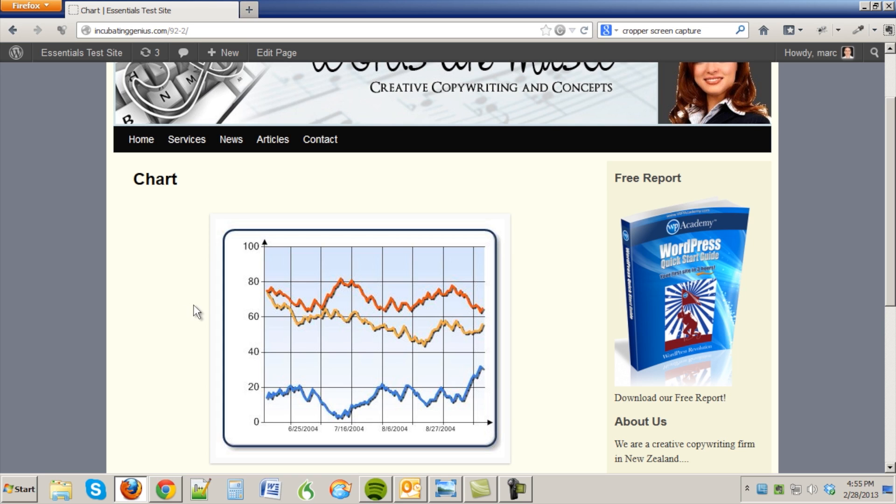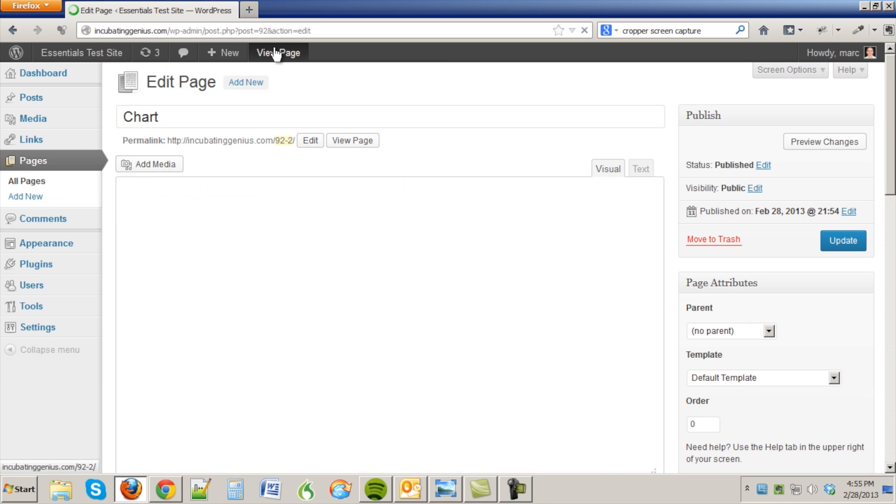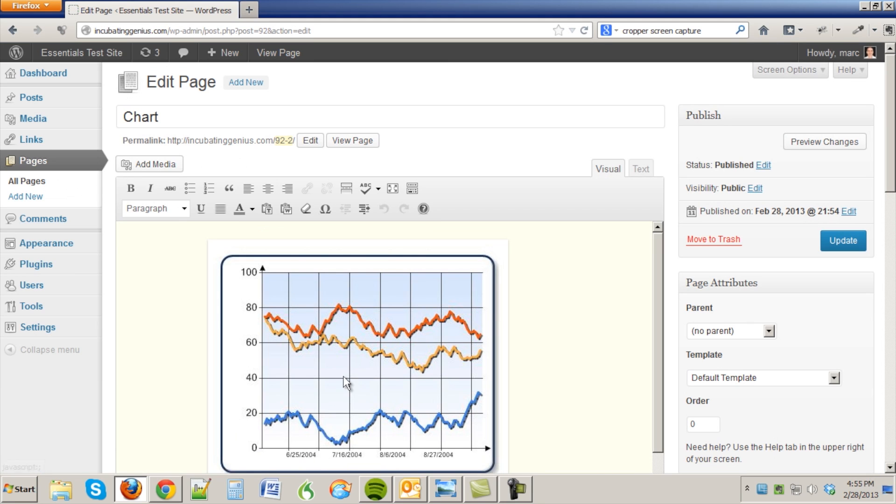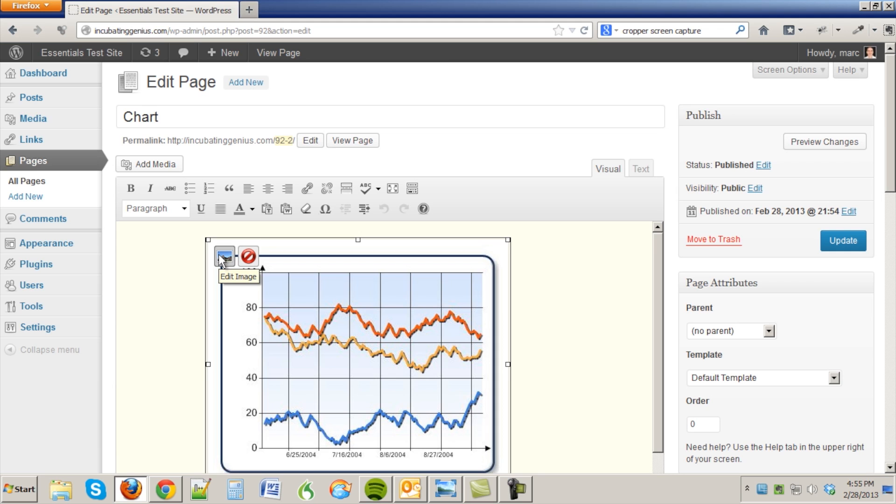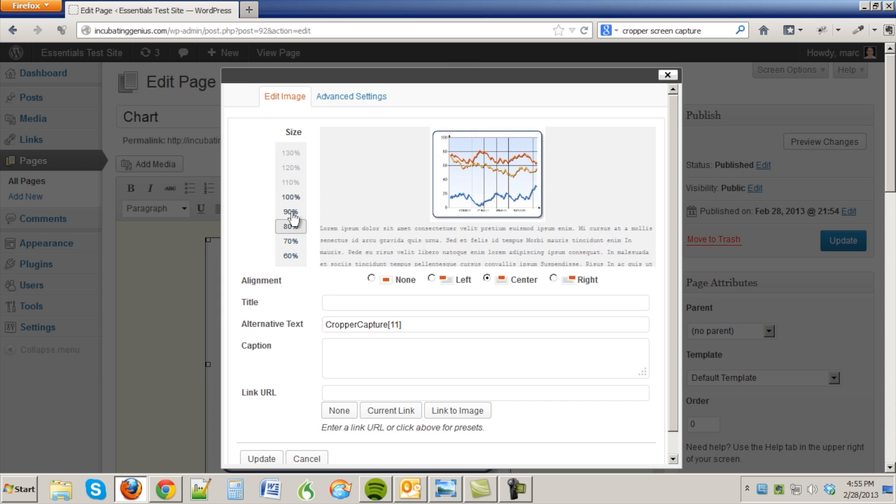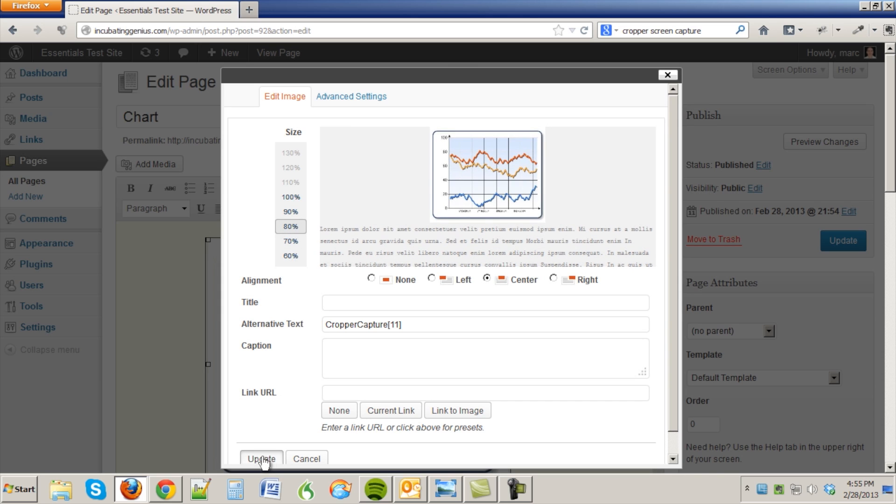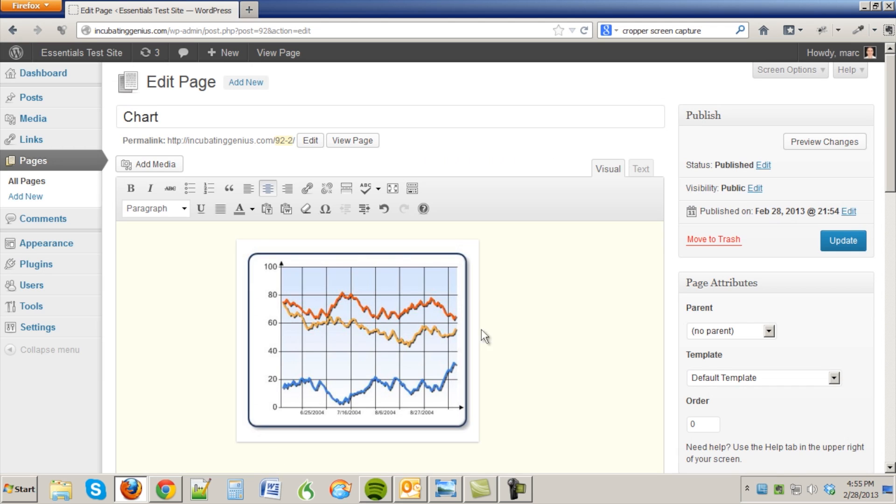Now you could resize it slightly by using what's called a browser scaling. Let me show you how that works. Just edit the page, select the image, click on the image edit button here on the top left, and then we can resize it slightly here. Let's bring it down to 80 percent of its native size, update, and now that's done.